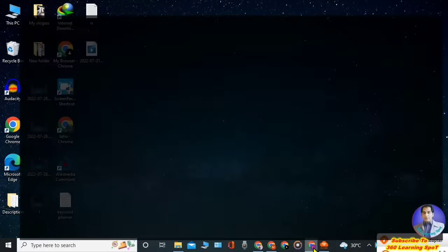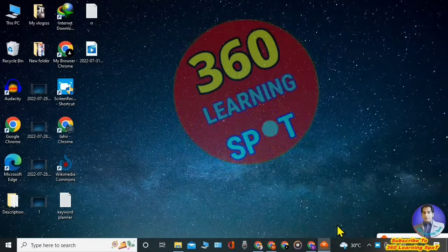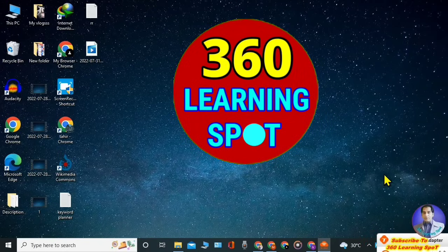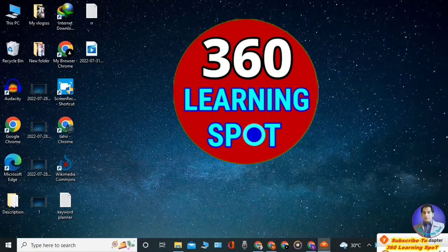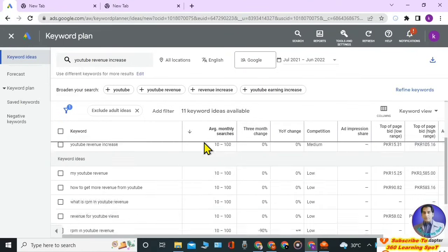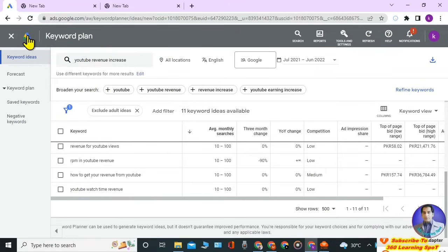Welcome to 360 Learning Sport. In today's video I will let you know how to use Google Keyword Planner. Keyword Planner is a tool of Google itself and a very reliable source for SEO of your YouTube videos, blogs, or websites. Everything related to keyword research is available here, like average monthly searches, competition, top of page bid high range, top of page bid low range, ad impressions, and everything is available here.